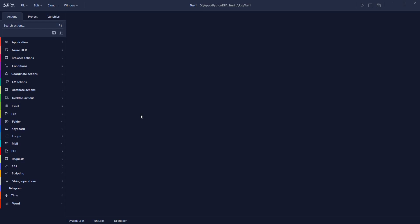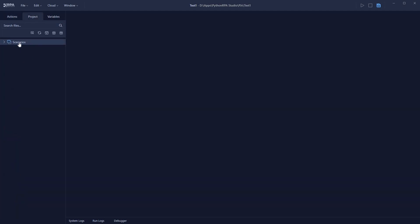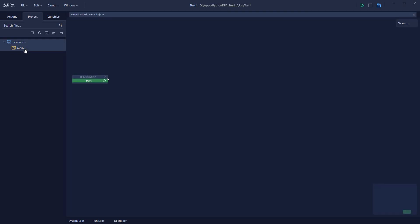All of these tasks will be done by Python RPA fully automatically. First, you have to create a new project or choose an existing one. I've already opened a project and selected the folder location. To start the automation, go to the project section, click on Scenarios, then click on Main — this will add the Start action, which you always need no matter what type of automation you run.